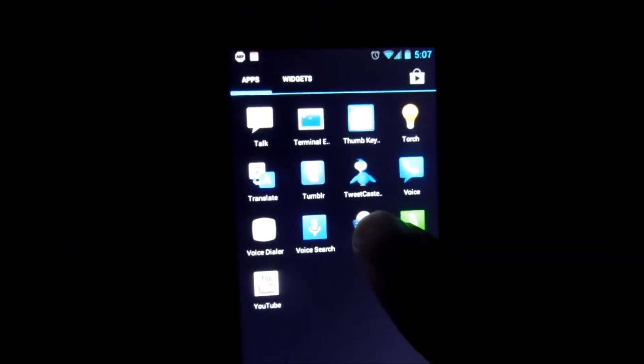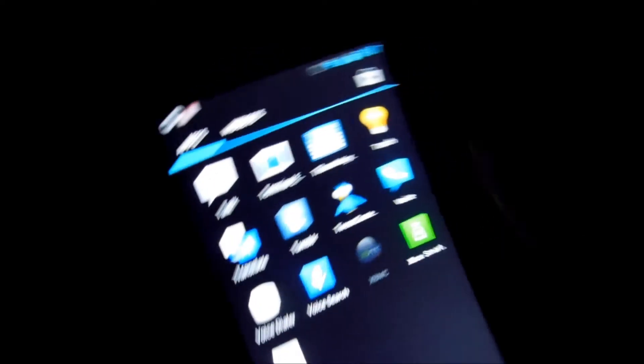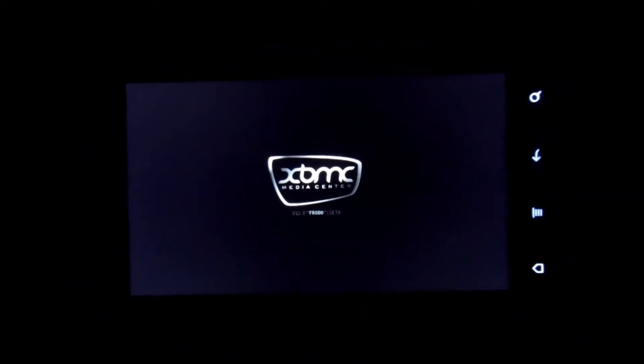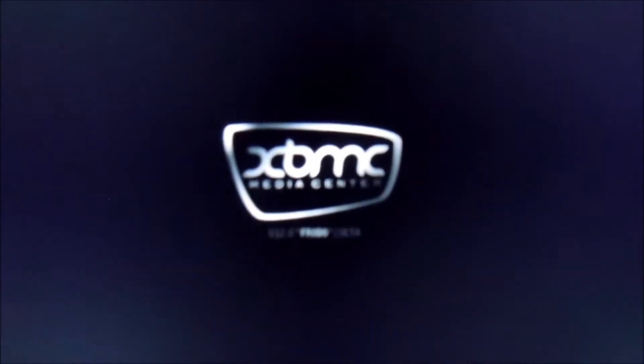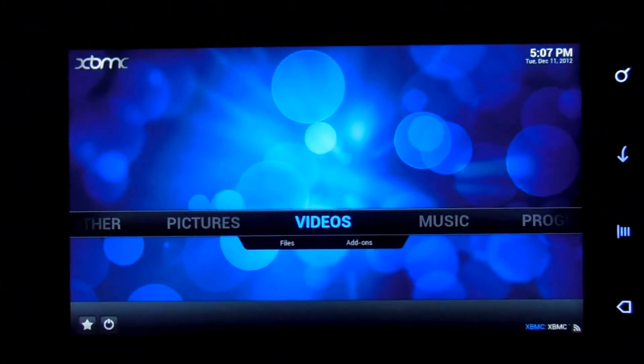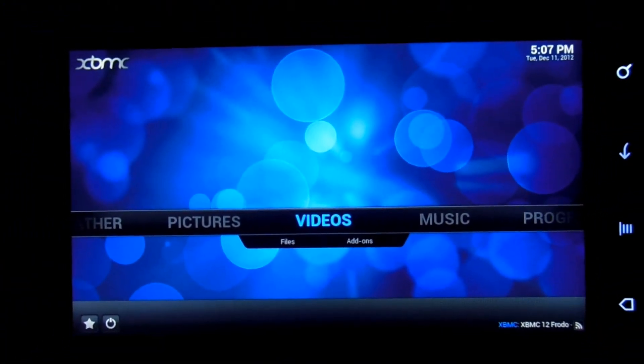What's up people, this is Lee from The Review Pre giving you a quick look at Xbox Media Center for Android. XBMC is developed by Team Xbox Media Center and it is in its Beta 3, version 12.0, which is also known as Frodo.